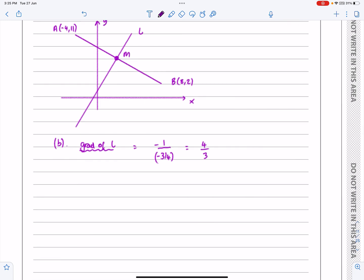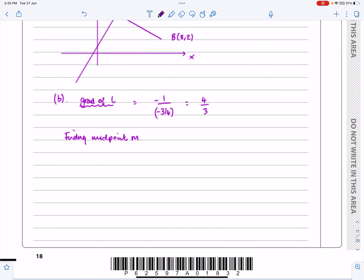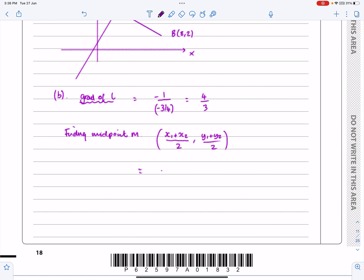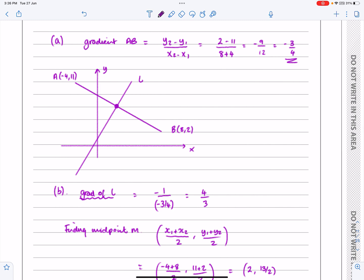I need a point on the line, so I need to find the midpoint. Finding midpoint M — write down the equation you're using: midpoint of a line is (x1 plus x2)/2, (y1 plus y2)/2. Substituting in: minus 4 plus 8 over 2, and 11 plus 2 over 2. Tidying that up, that works out to be (2, 13/2). So going back to my diagram, M is the point (2, 13/2).